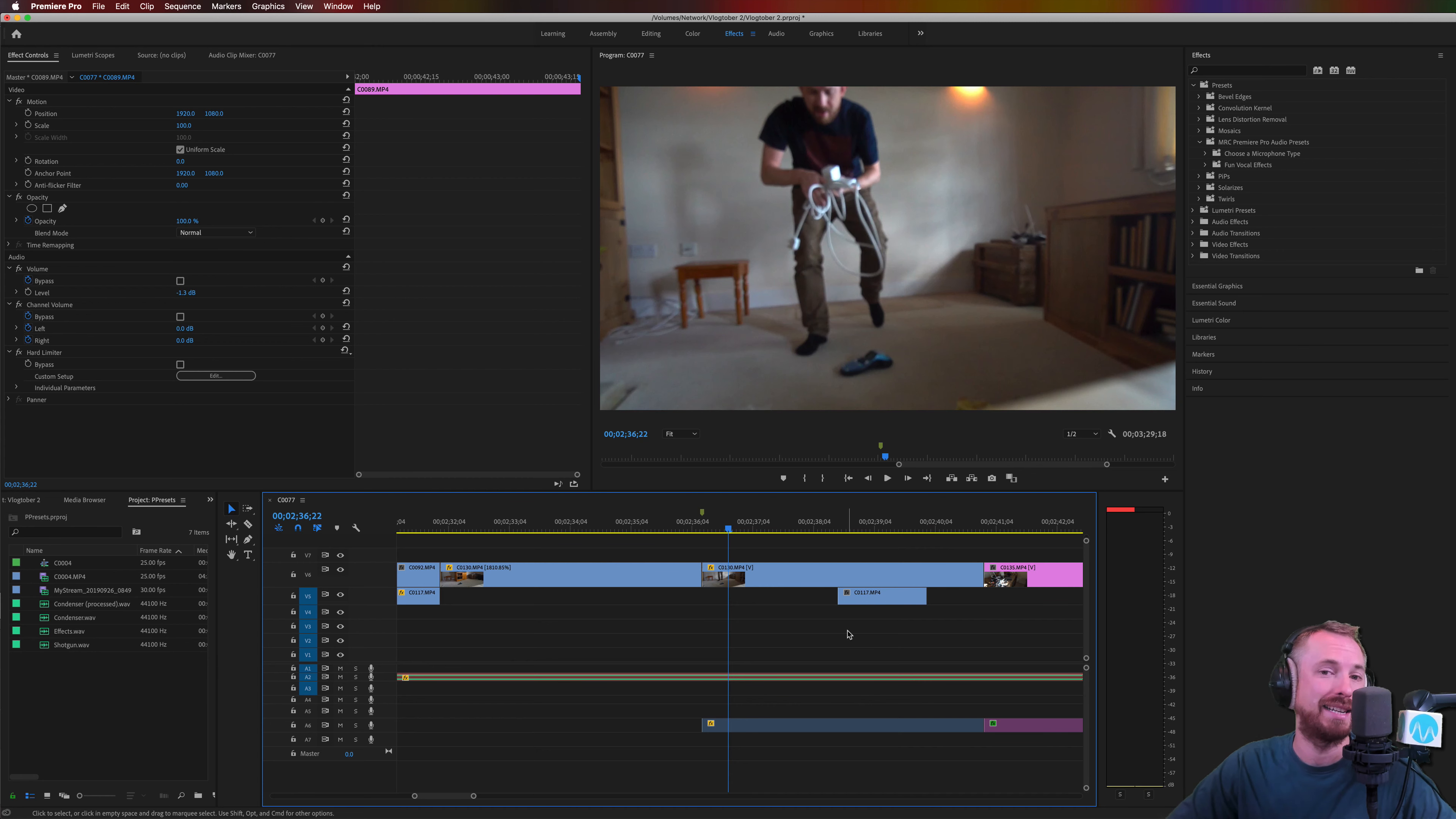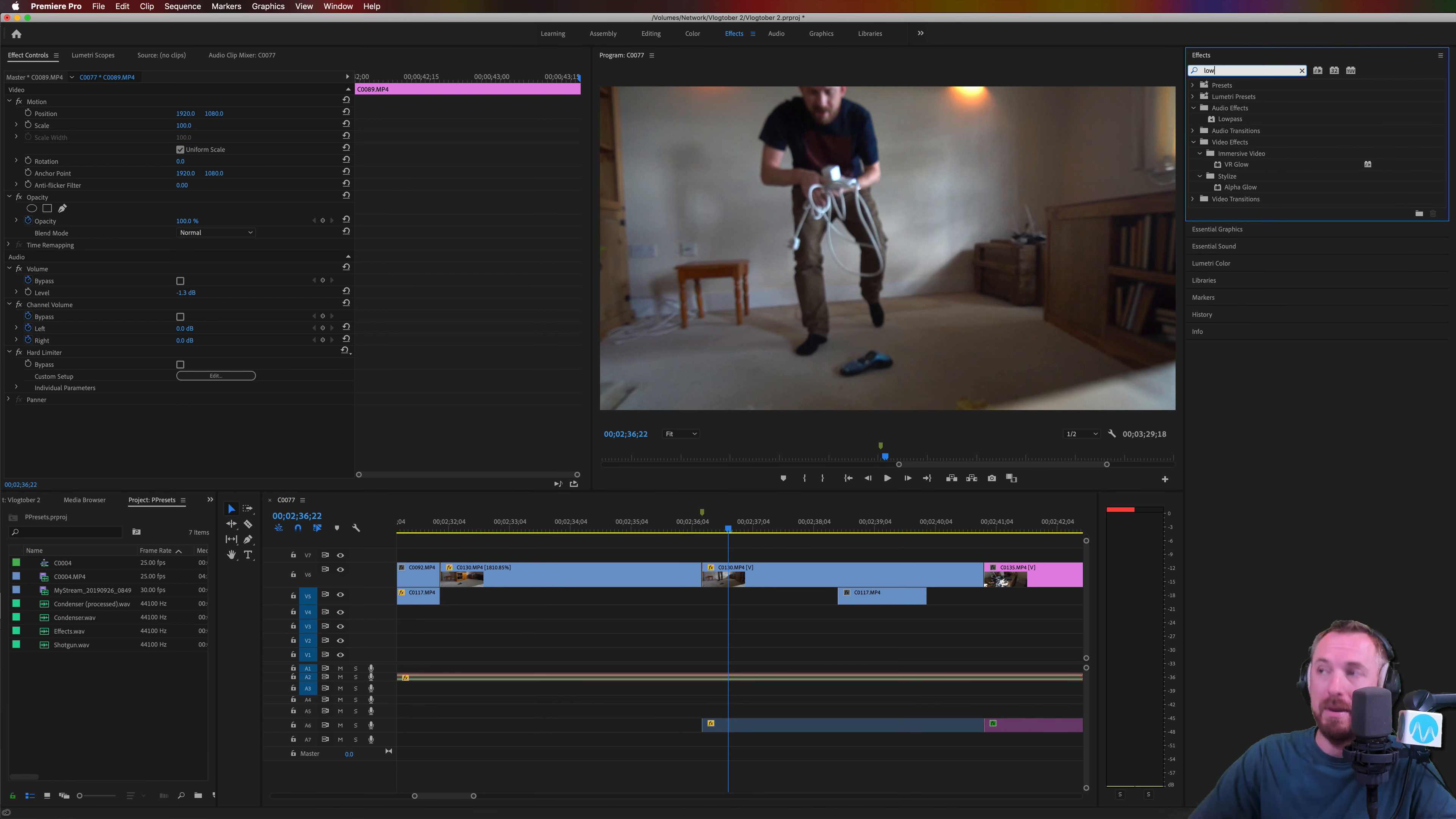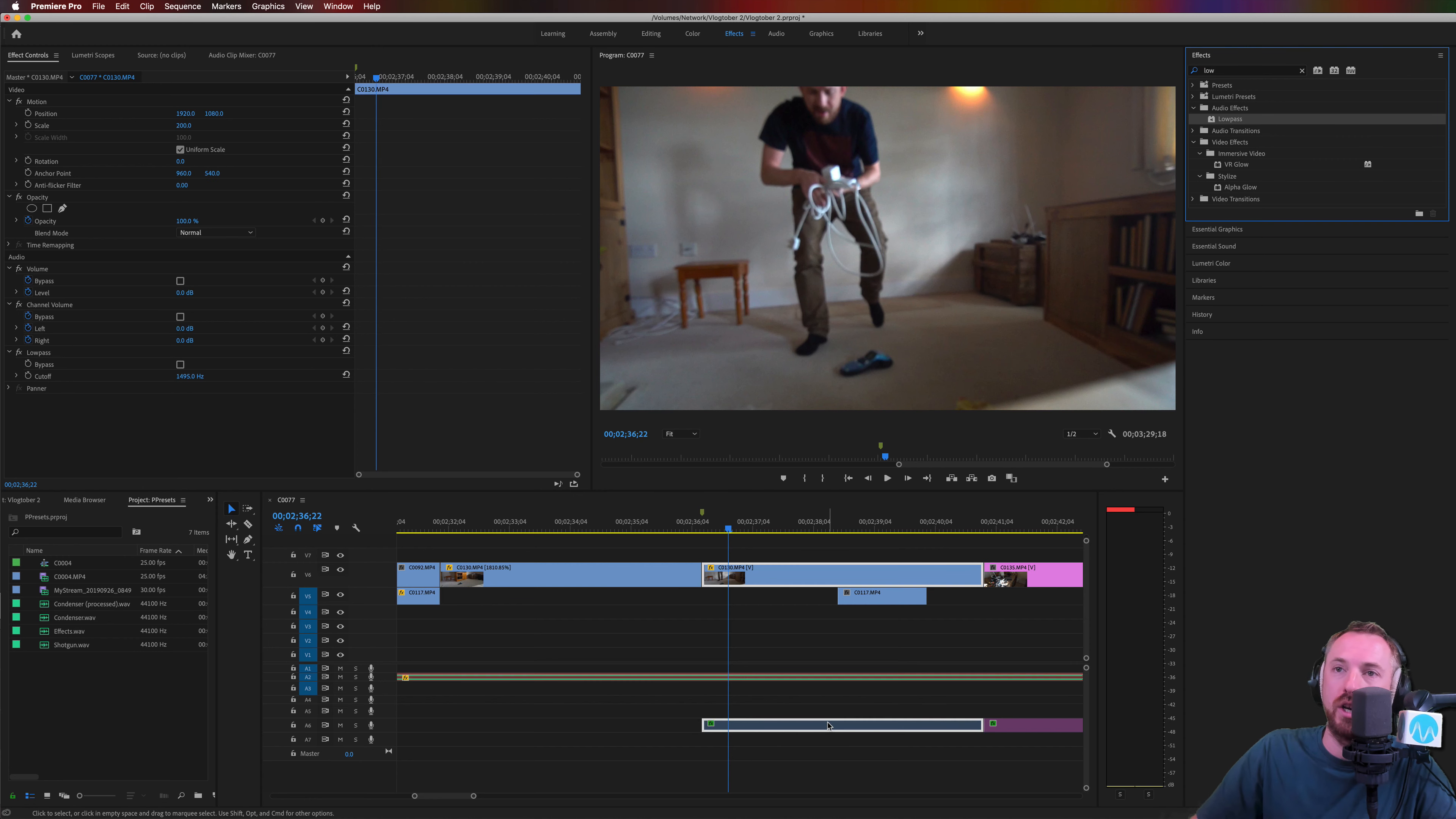You might use the muffle effect if someone's in an enclosed space or if they're underwater or something like that. Really easy effect to get. We just type in low and we look for the low pass filter. Drag and drop it onto the audio track in question.